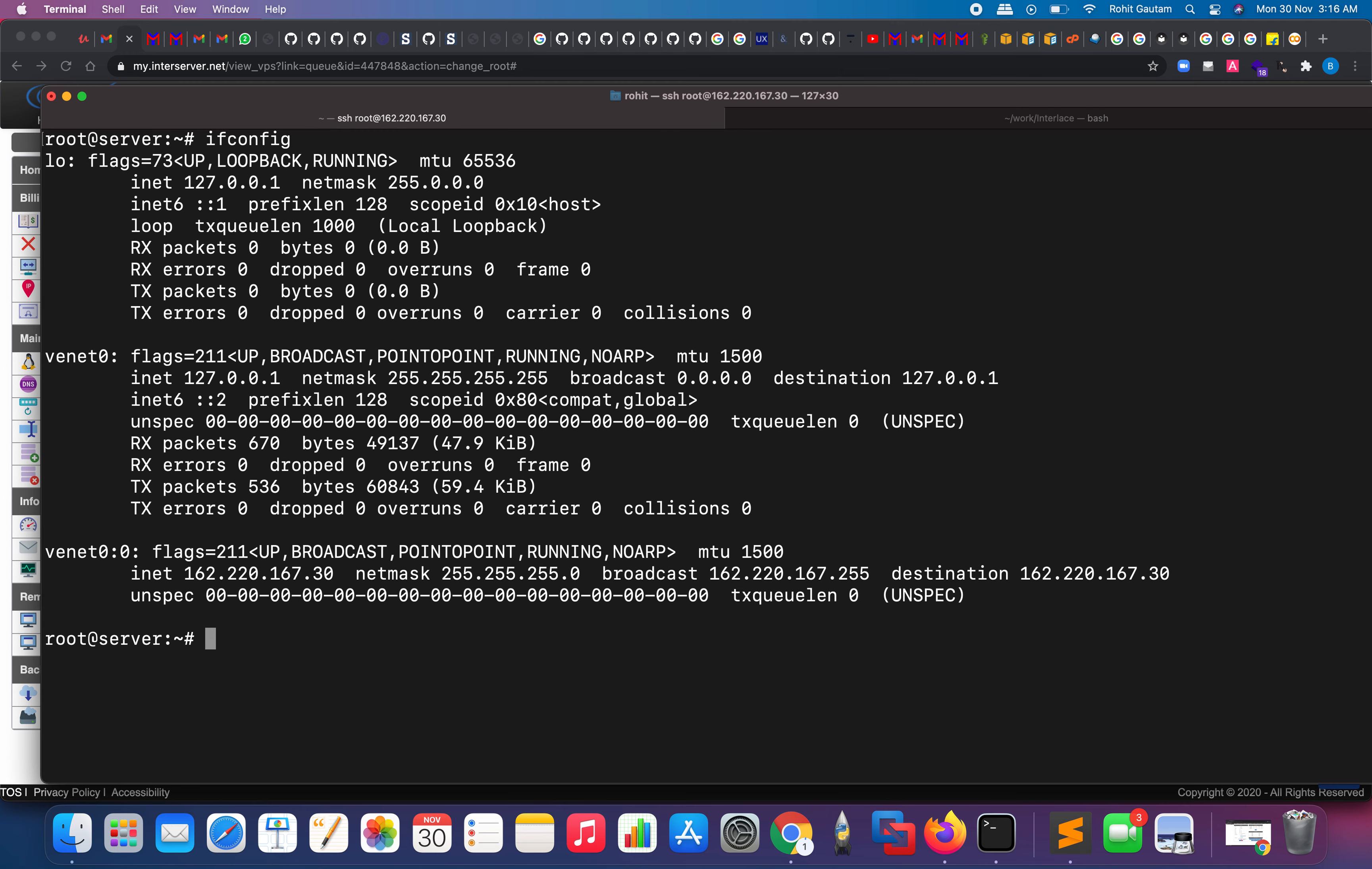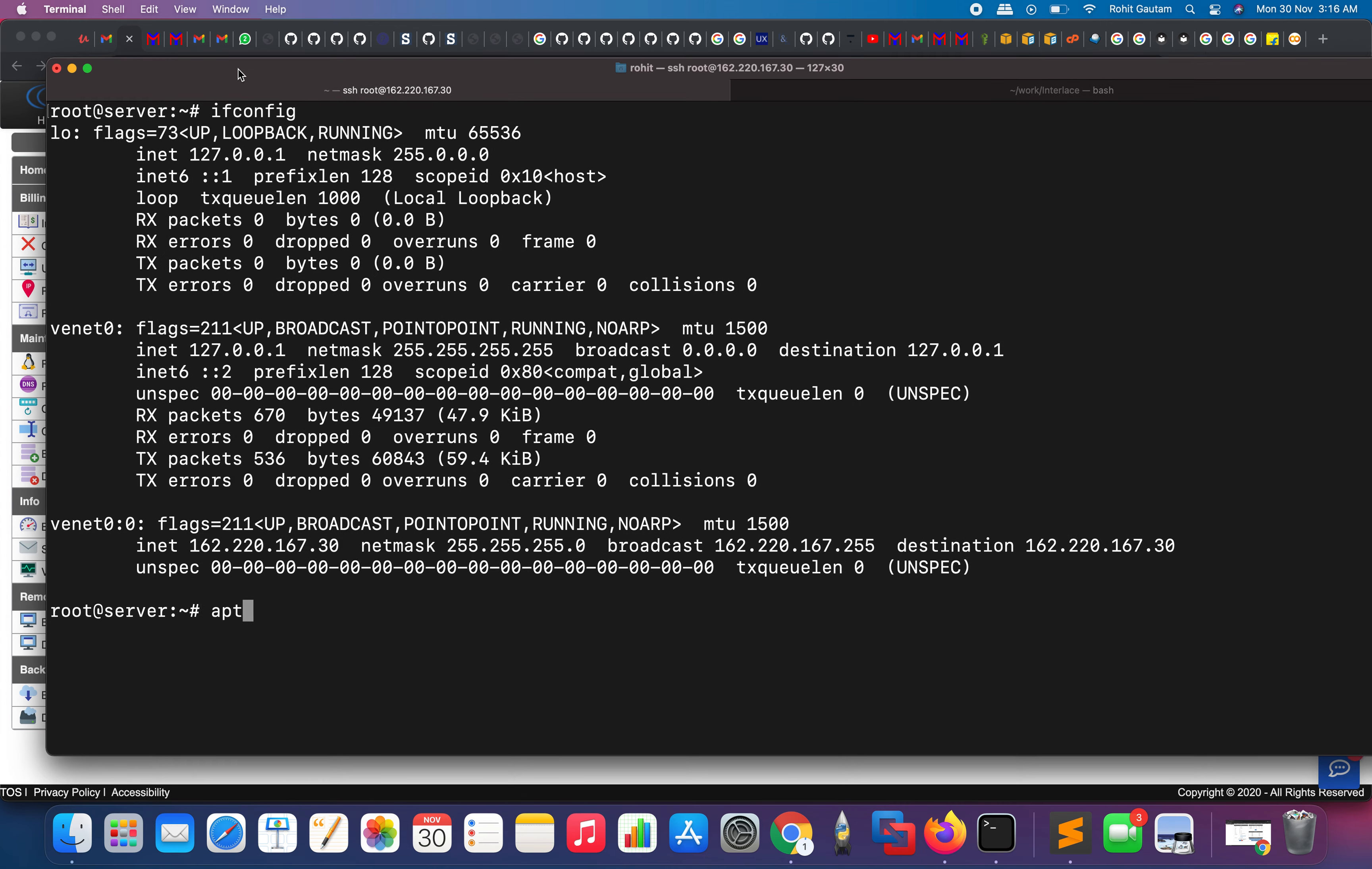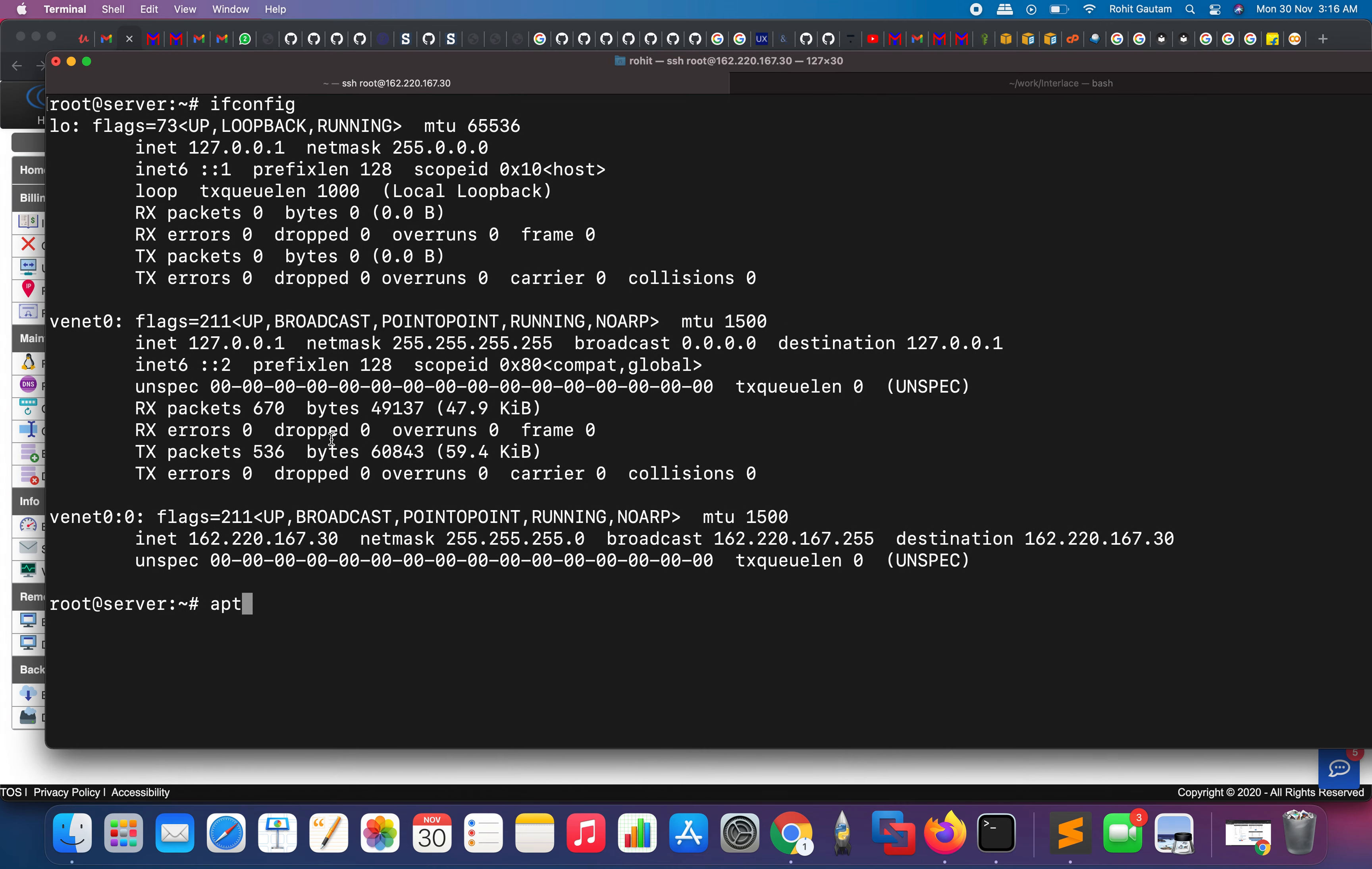Remember, you can install the screen command over here so that your sessions do not get terminated when you close this window or when your laptop dies or when your internet dies. Just make sure you install the screen command. Let me show you how you can do that.